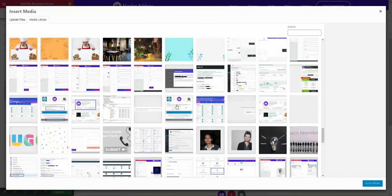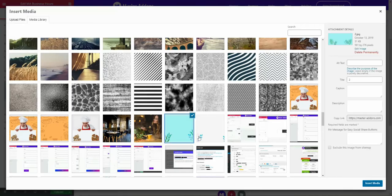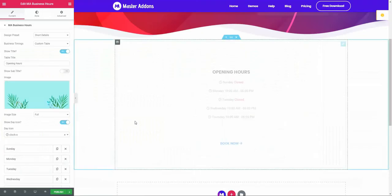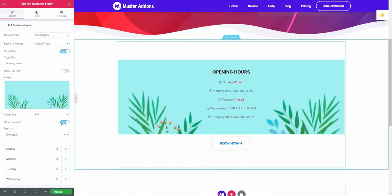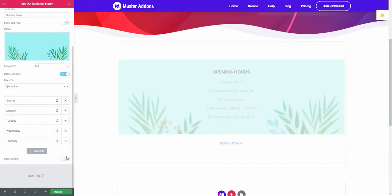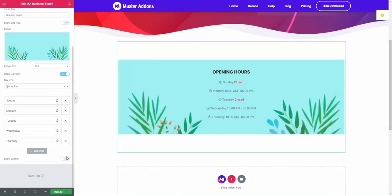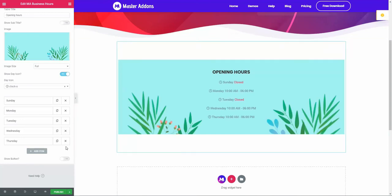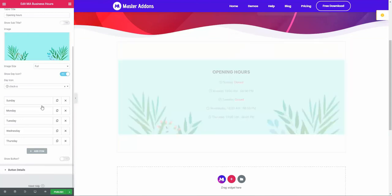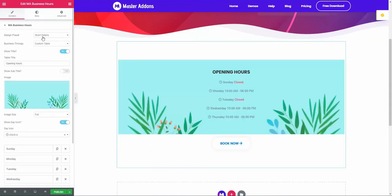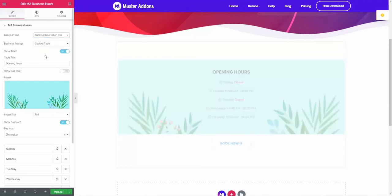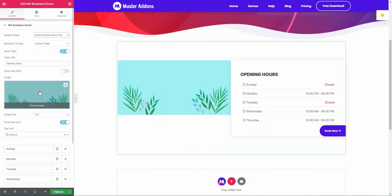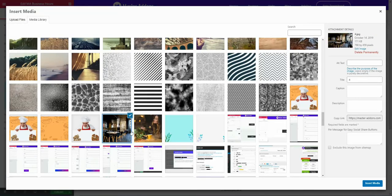Okay, this one. This is the short detail system. You can disable the button. Now let's go to our next variation - booking reservation, booking reservation 1. Let's change the image to this one and remove some.